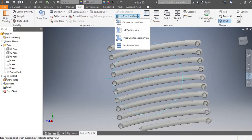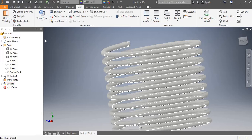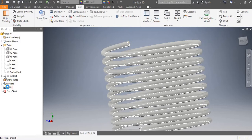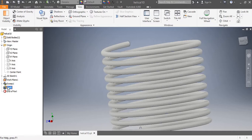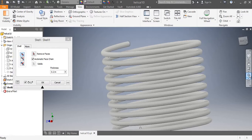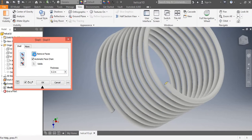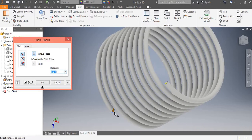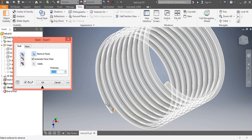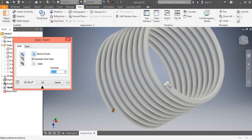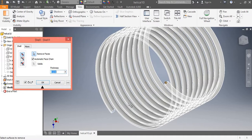Let's reverse it and click the Shell tool again. Now we want to shell the faces along with the whole pipe. Select the option Remove Faces and select the faces. Both faces have been selected — if we want one face or two faces to be open.